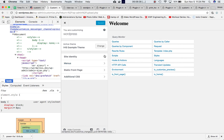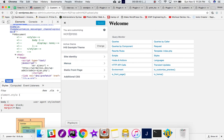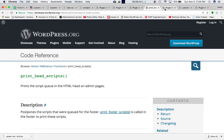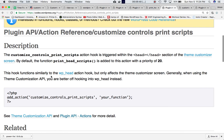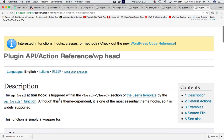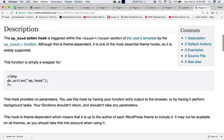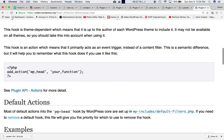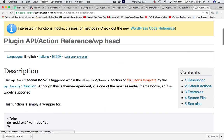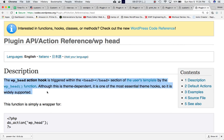This hook's functionality is similar to the wp_head action hook but only affects the theme customizer screen. The wp_head hook is triggered in the head section of the user's template by the wp_head function. Although it is theme-independent, it is one of the most essential and widely supported theme hooks.